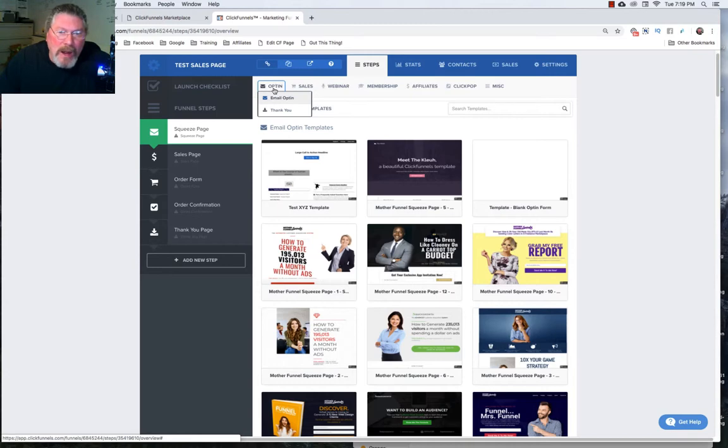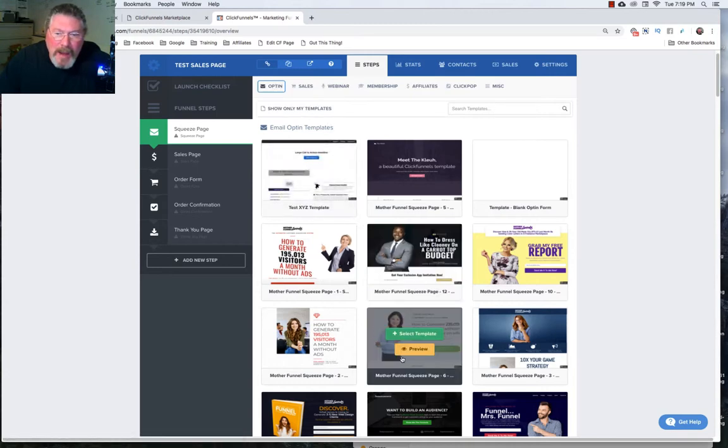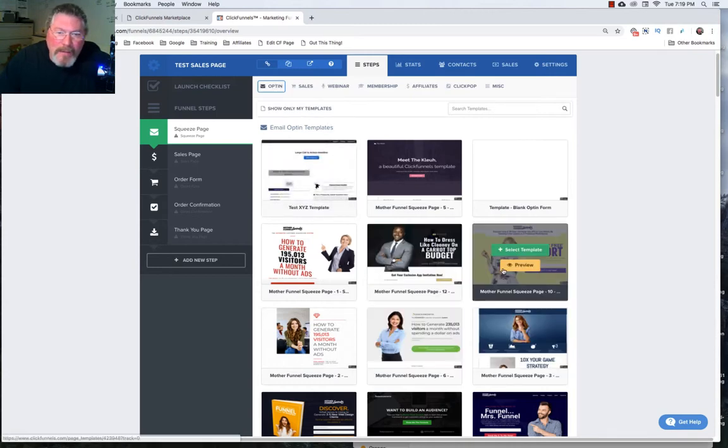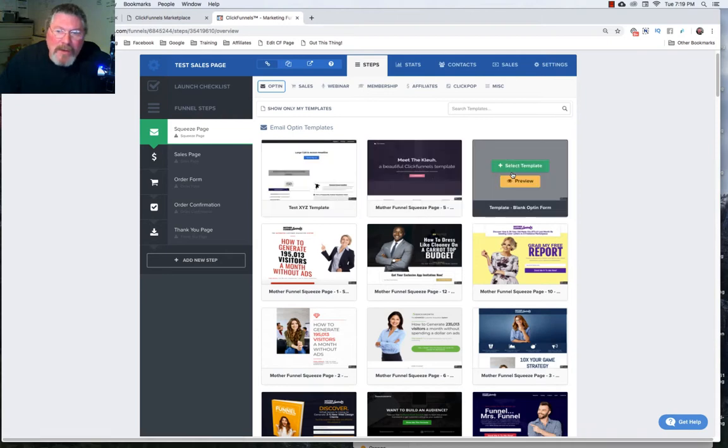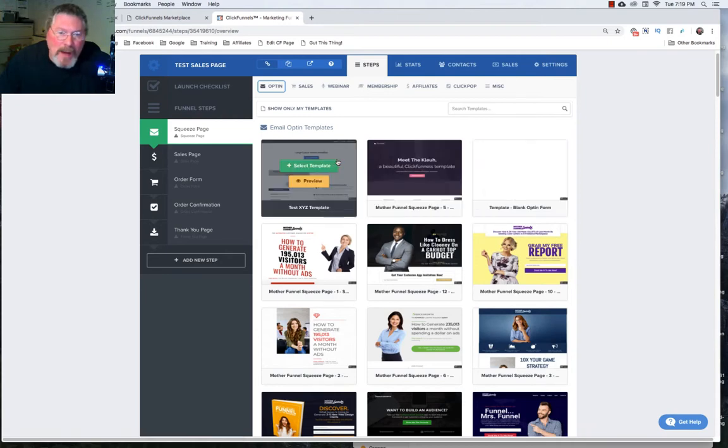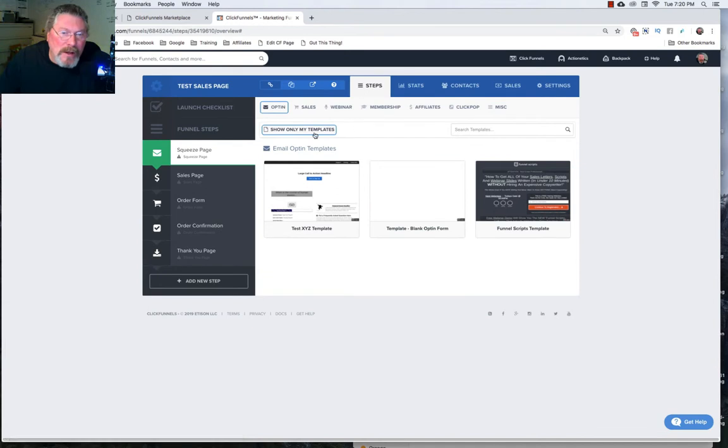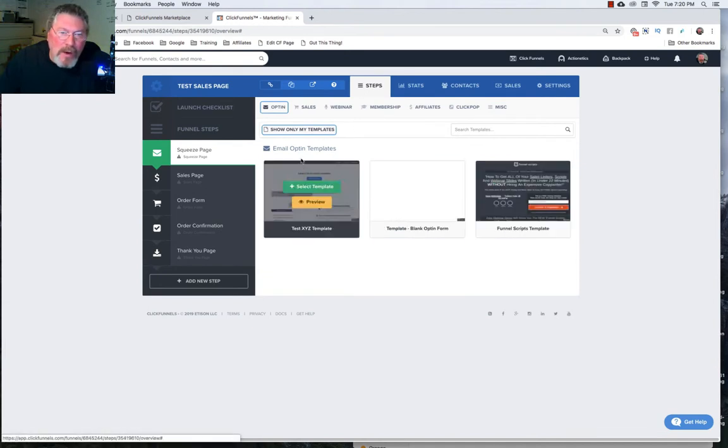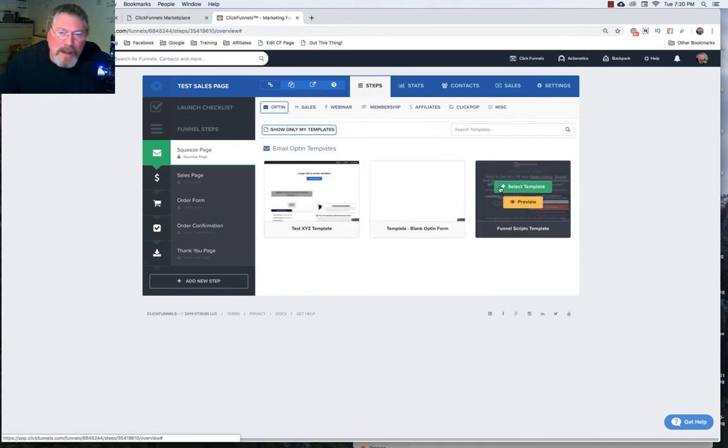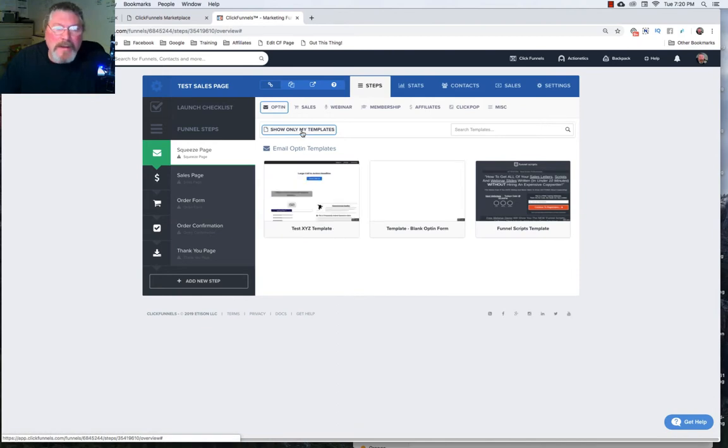So we're on the right page here so we can pick any one of these templates or if you have pre-made templates yourself and you want to find them on the page you can just click on show only my templates and only your opt-in templates will show here. But let's turn that back off and we'll pick somebody else's template.